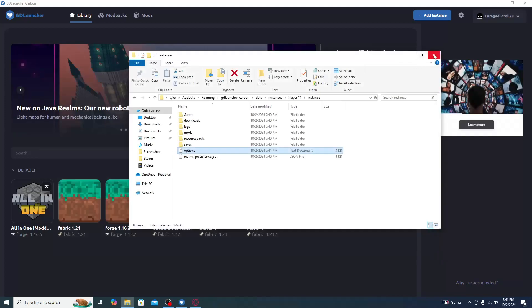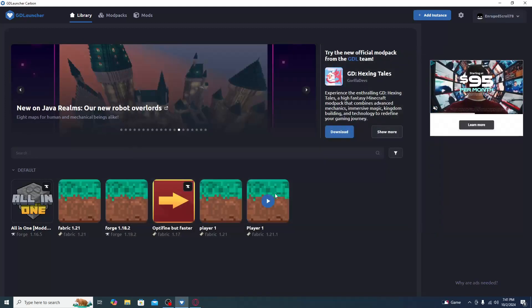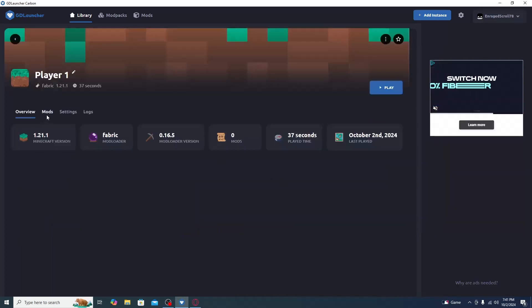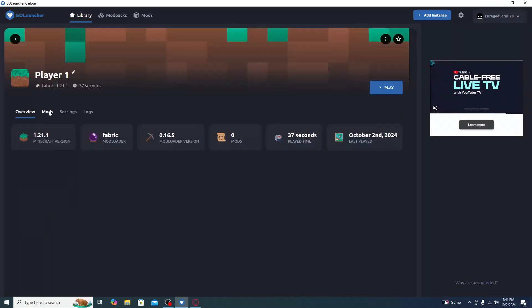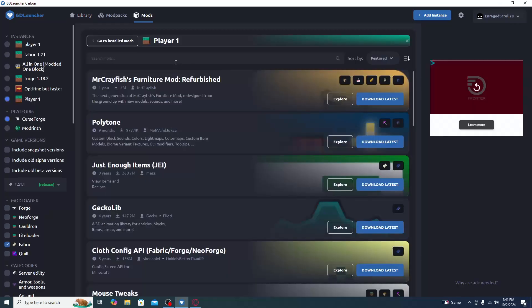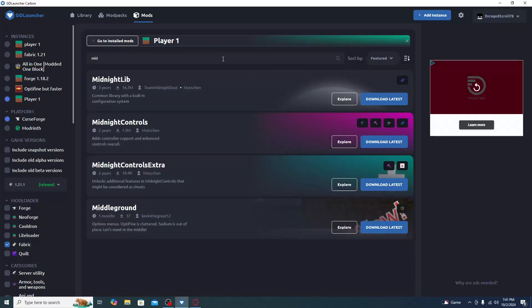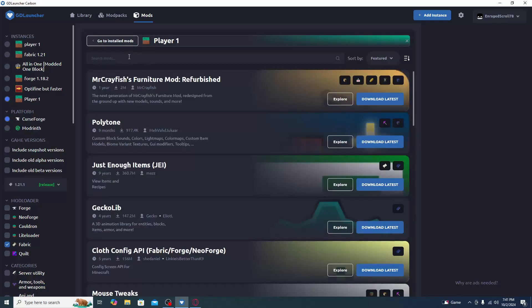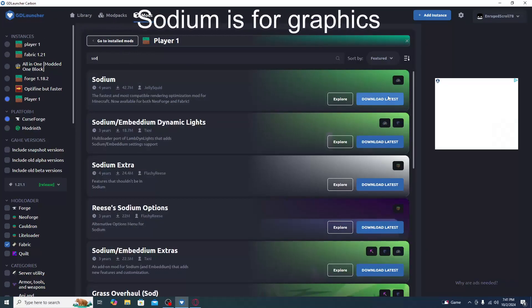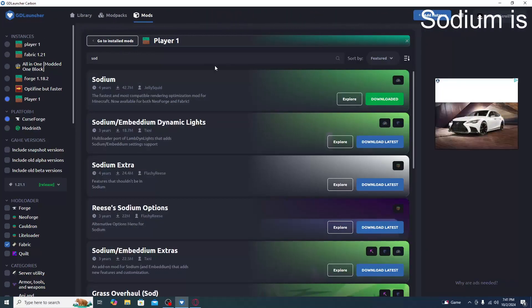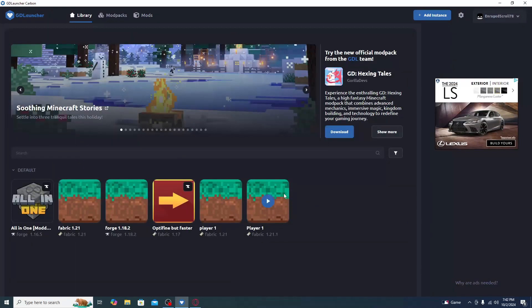Next, go to Mods and click Add Mod. The mods you want to download are: Off Me, Midnight Controls, and Midnight Lib — go ahead and download all of those. The last thing to download is Sodium — click Download for that as well.